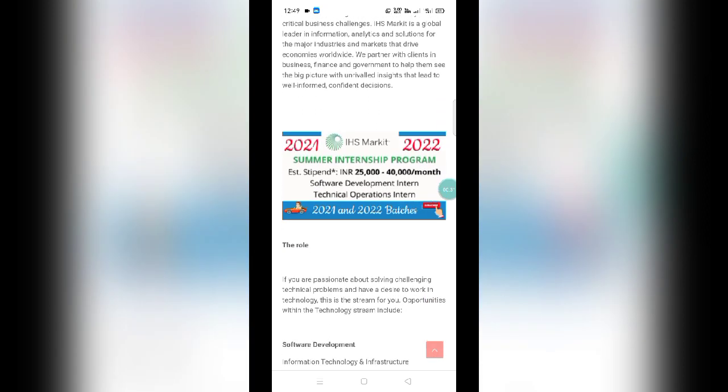The estimated stipend for this internship is between 25,000 to 40,000 rupees per month. There are two roles: software as well as technical operations. The eligible batches are 2021 as well as 2022 pass-outs.